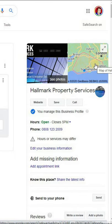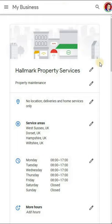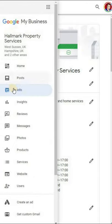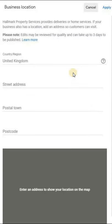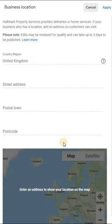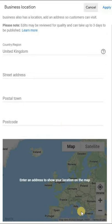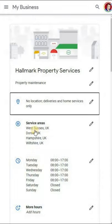The first step is to log into your Google My Business back end. You go in there, click on Info, and that takes you to your information. The first stage is then to click on your location. If you've got an address here, click to clear the address. Once the address is cleared, press Apply.